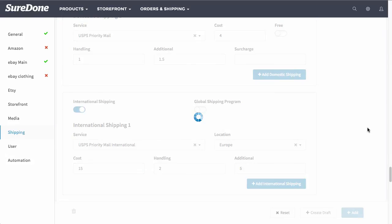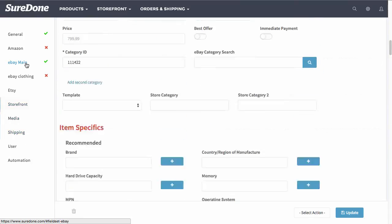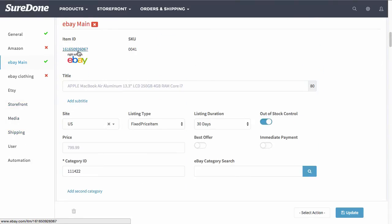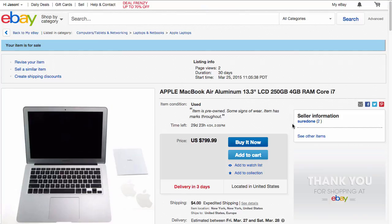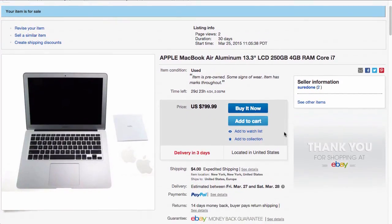Once the item lists, you can even go up to eBay main. You'll be able to see the item ID right here. You can click it and go right to the eBay listing to make sure that everything is the way that you want it to be listed as. This concludes listing an item on eBay.